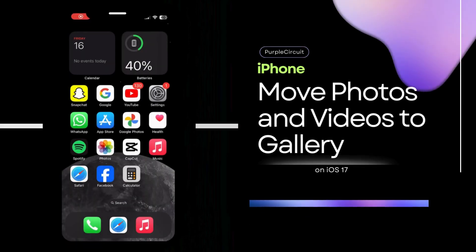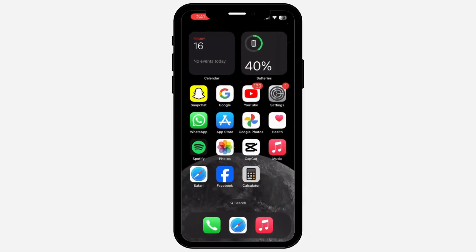How to move photos and videos from the Files app to the iPhone gallery. If you're struggling with the same problem, don't worry — we have brought you some simple tricks and tips on how you can fix that.